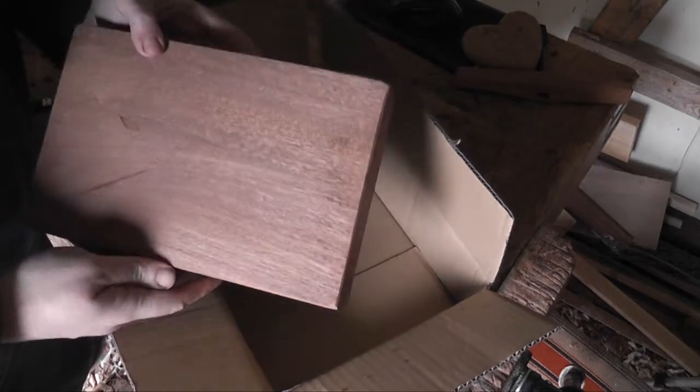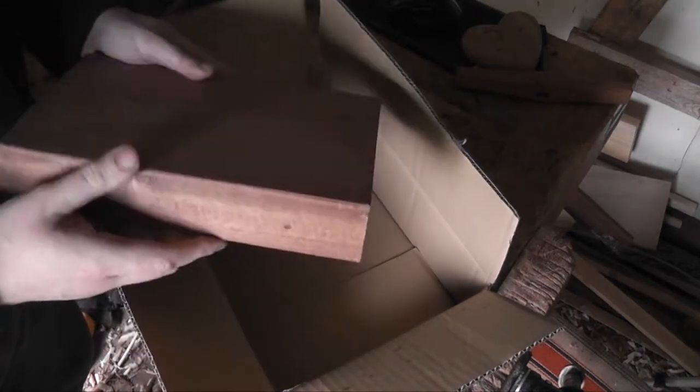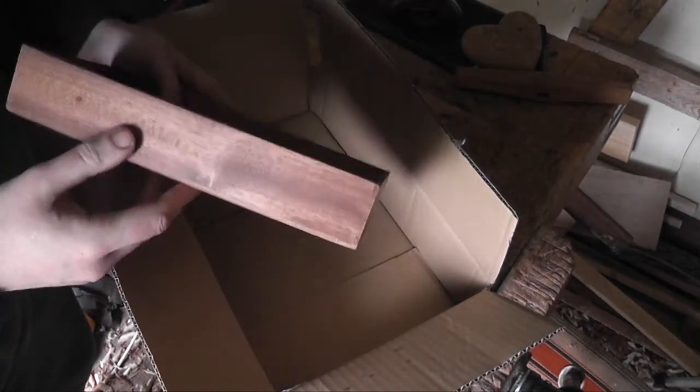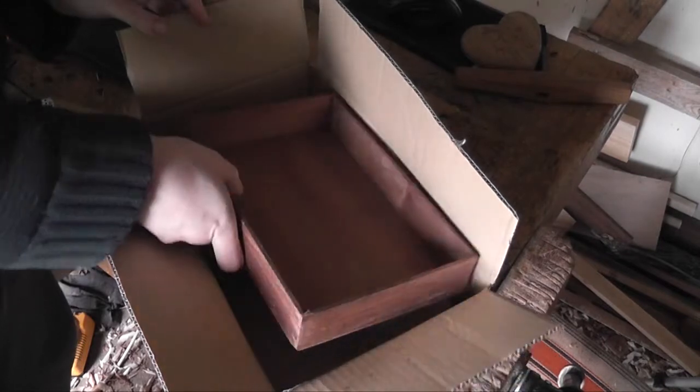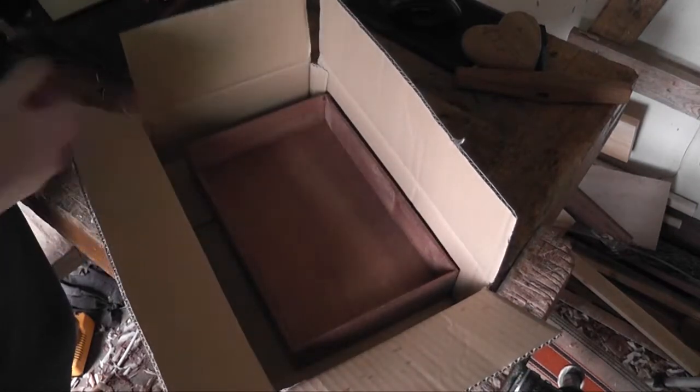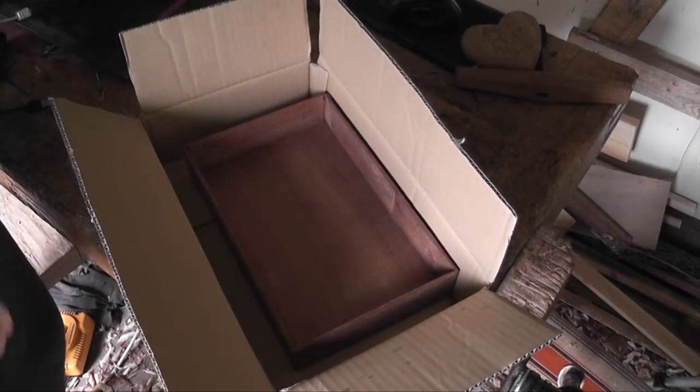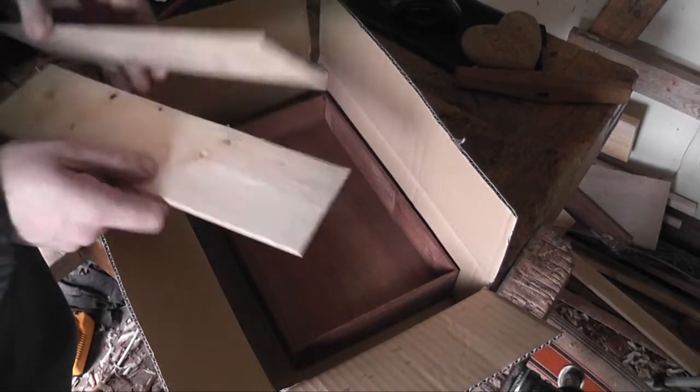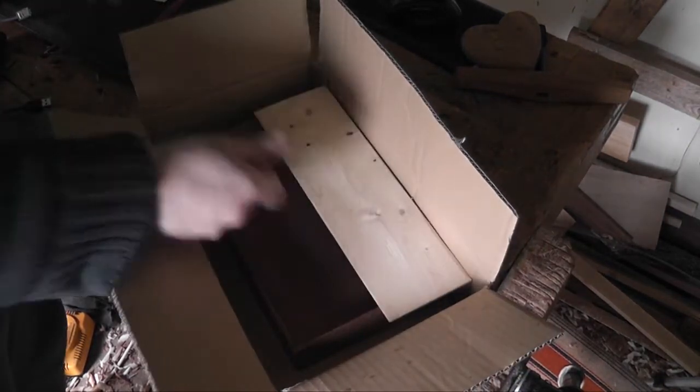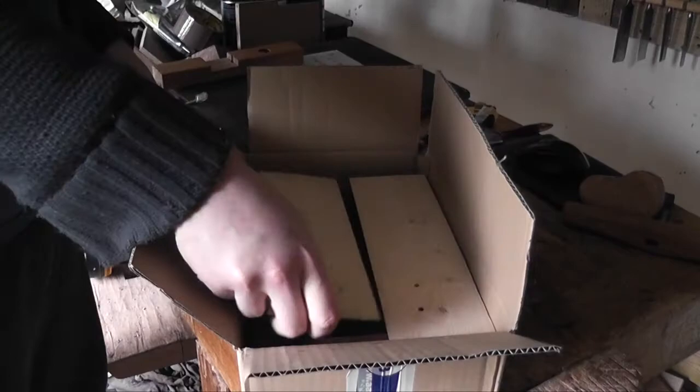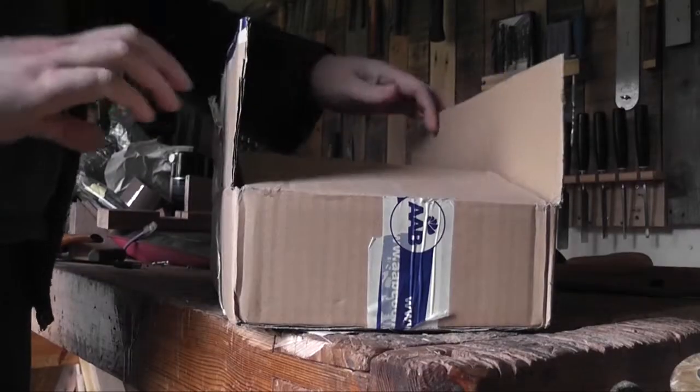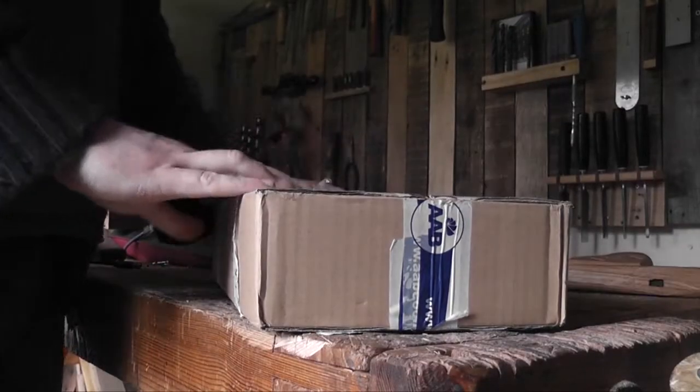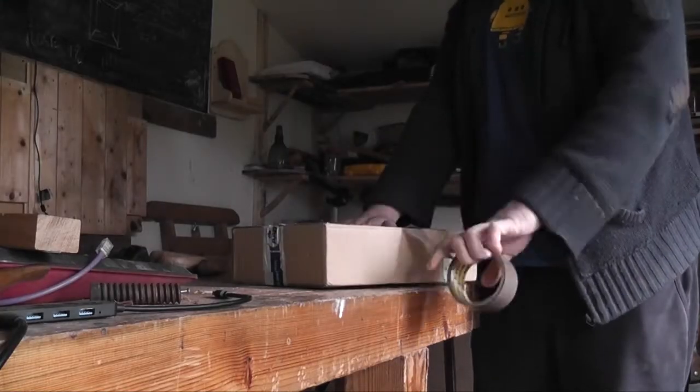Now I'm chucking it in a box and sending it on its way to Mark. And if you want to see the rest of the build then head over to Mark's channel and you can see him doing wonderful amazing things with it. I'll put a link in the description. Thanks a lot for watching.